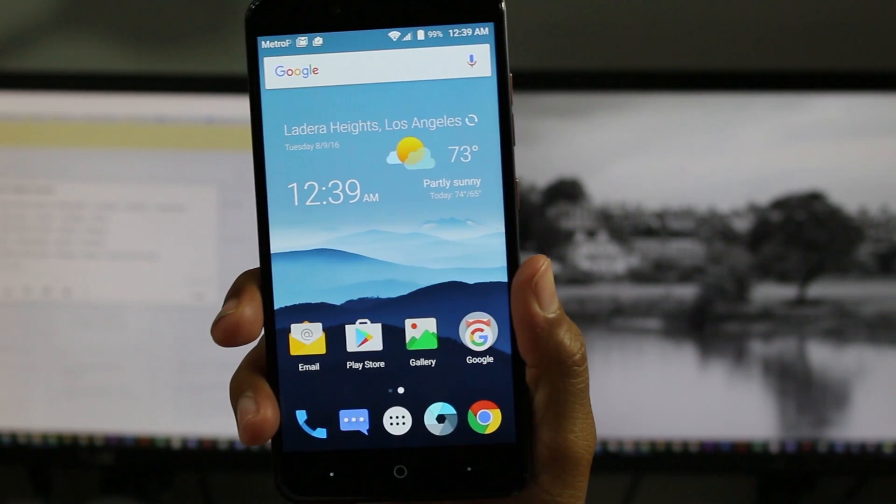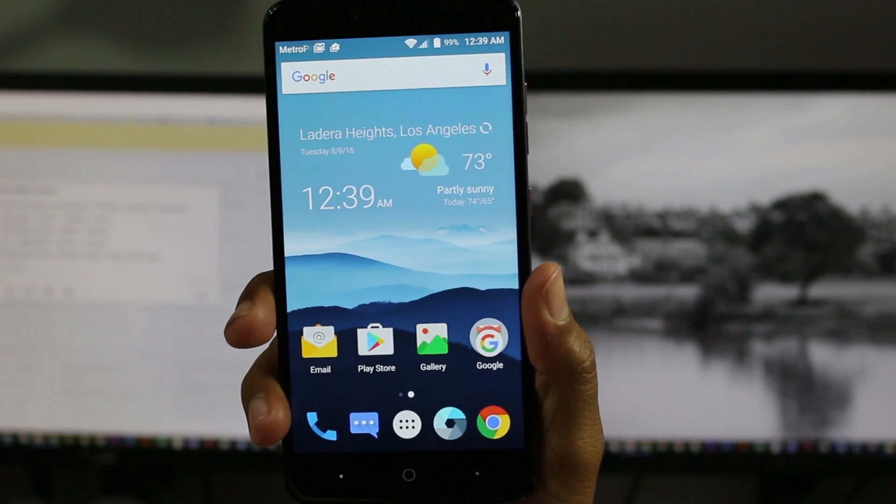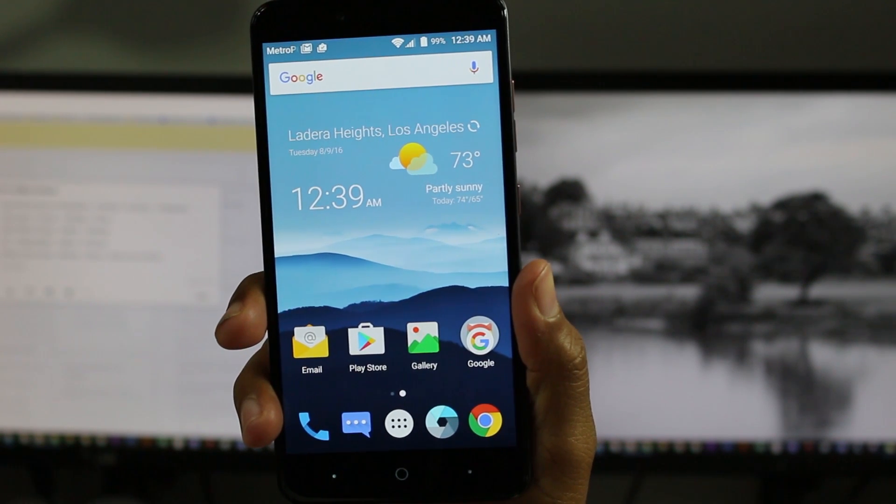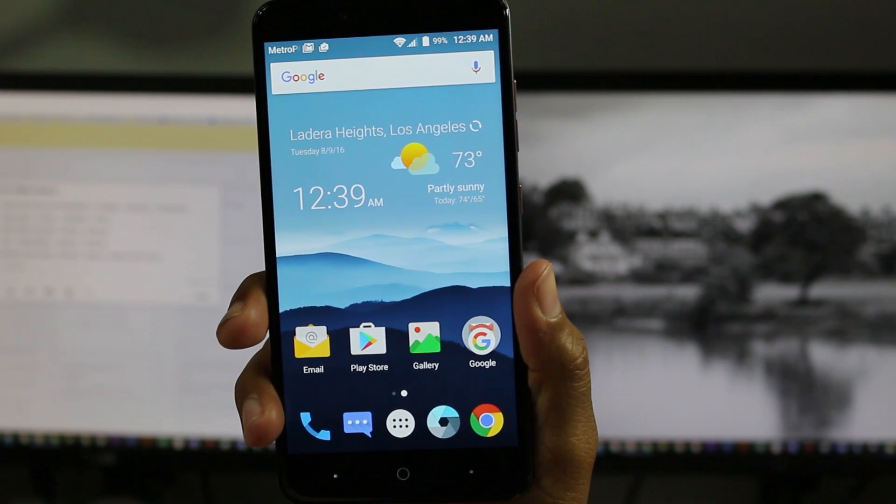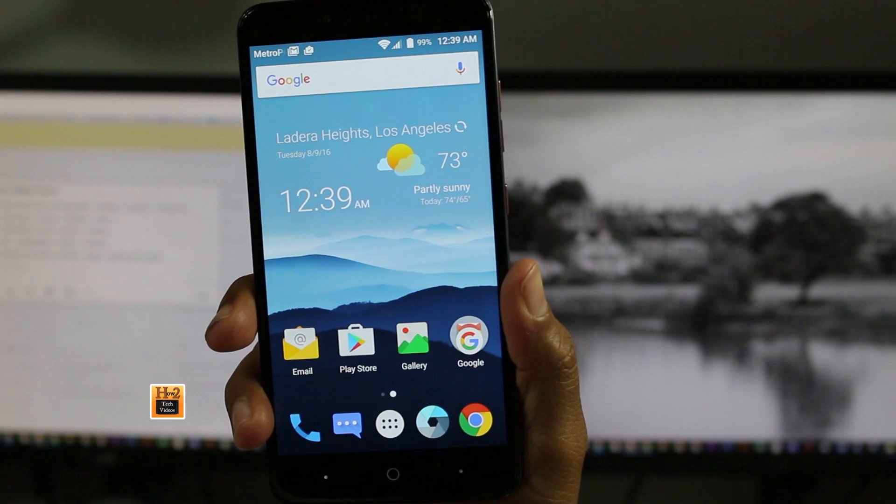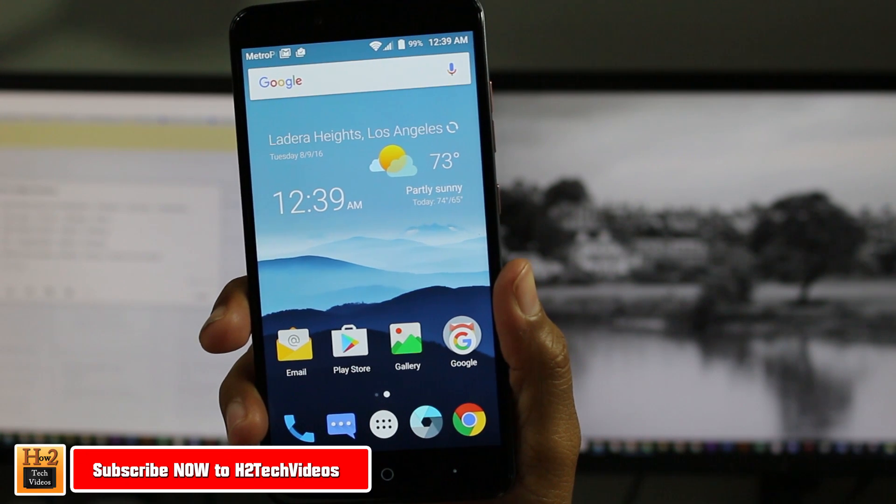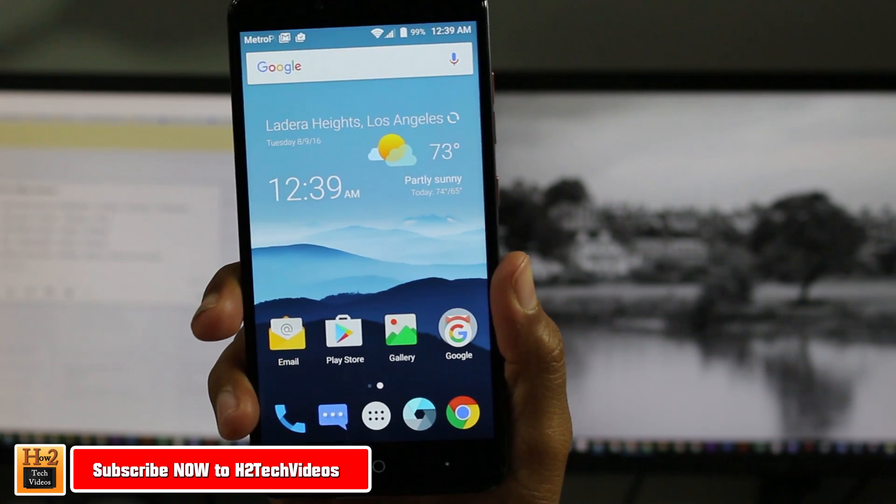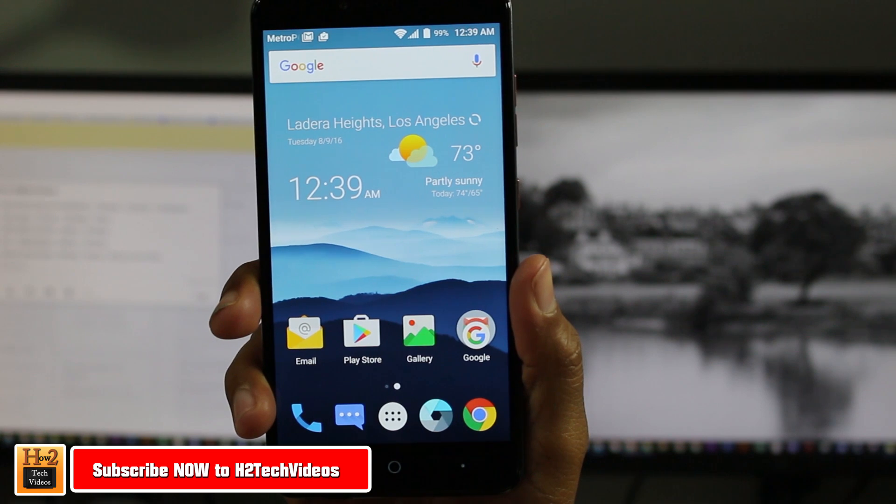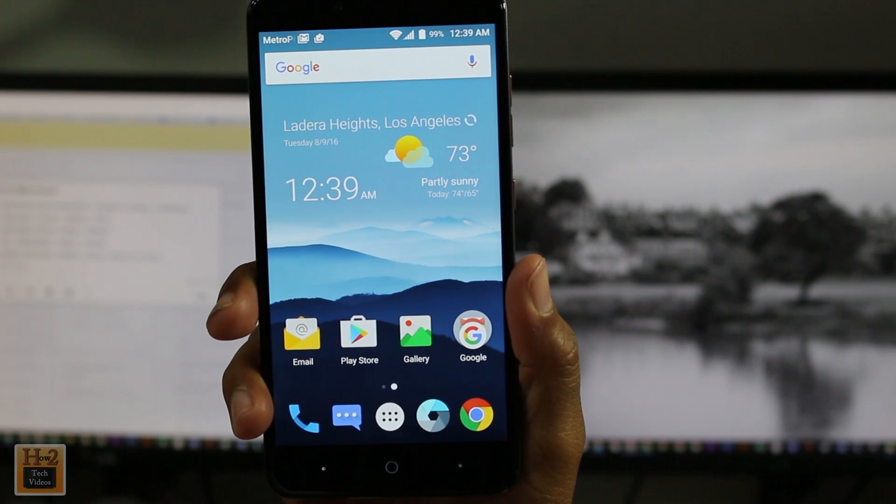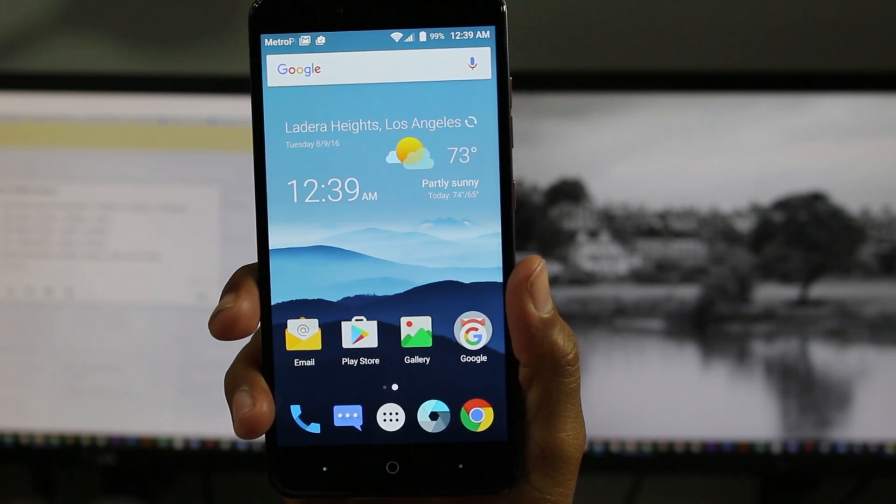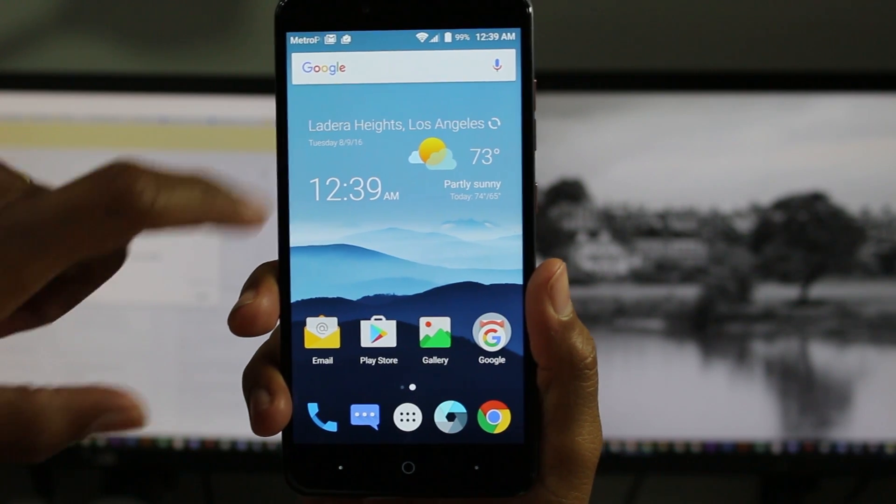Hey guys, Wayne here from H2 Tech Videos. Today doing a quick video going over the hidden features of the ZTE Z Max Pro, and we're going to jump right in and start with the fingerprint scanner.